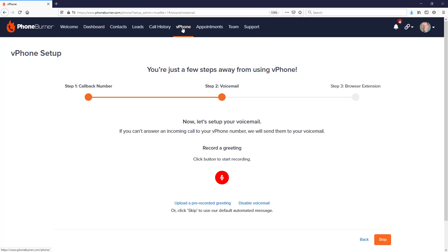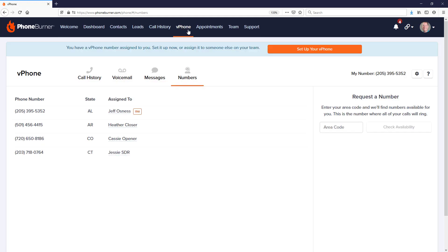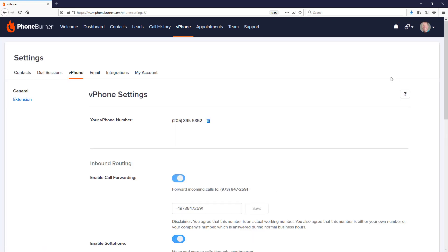Just click on the vPhone tab in the back office. That will take you to your vPhone number, and in the upper right hand corner, click on the settings gear. That will take you to your vPhone settings,